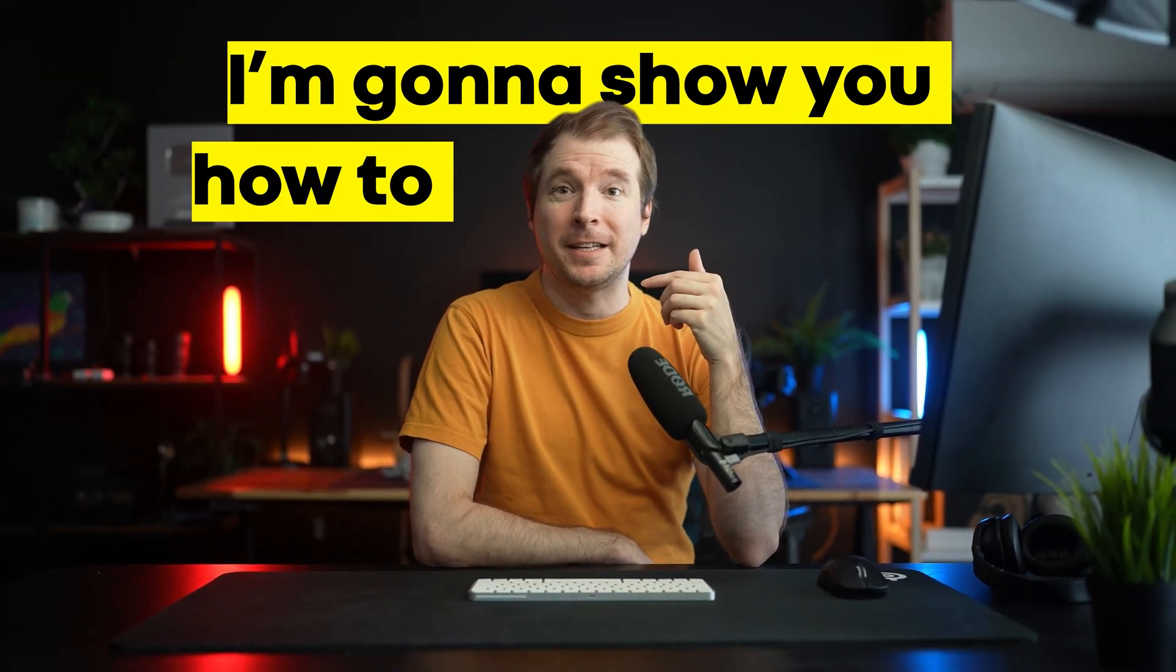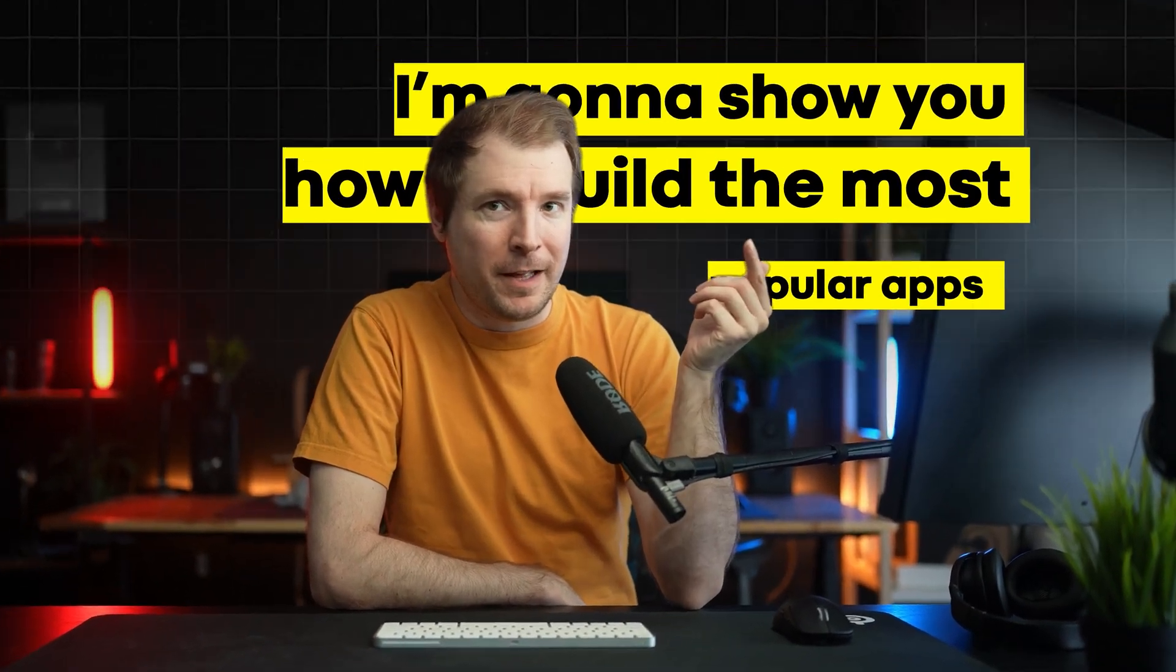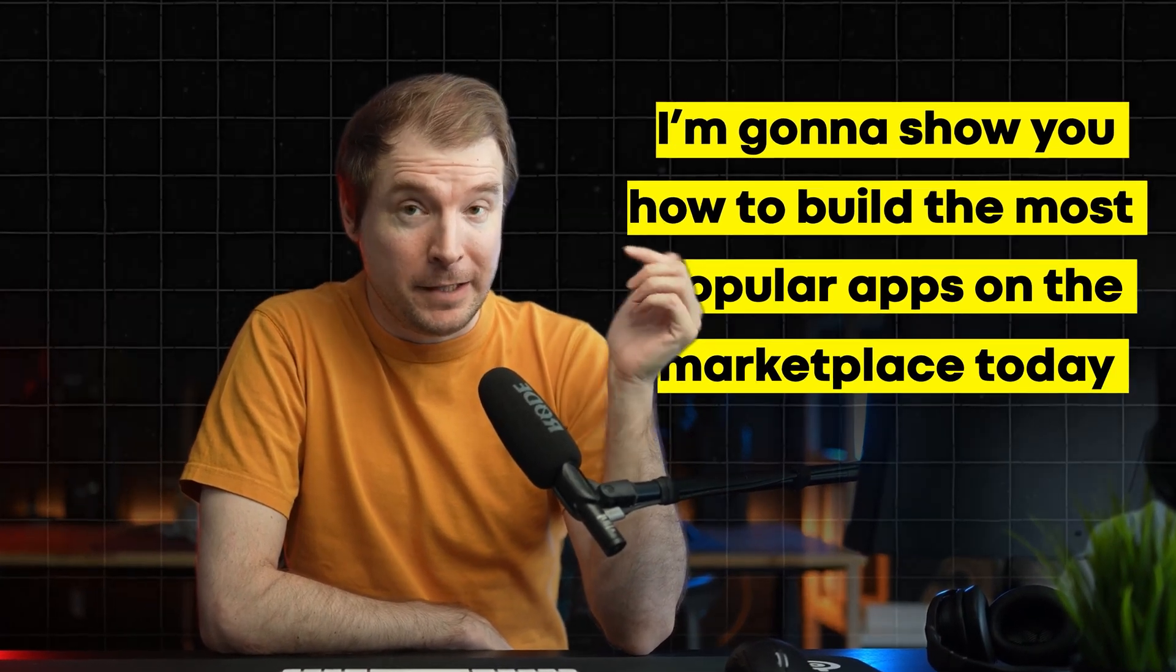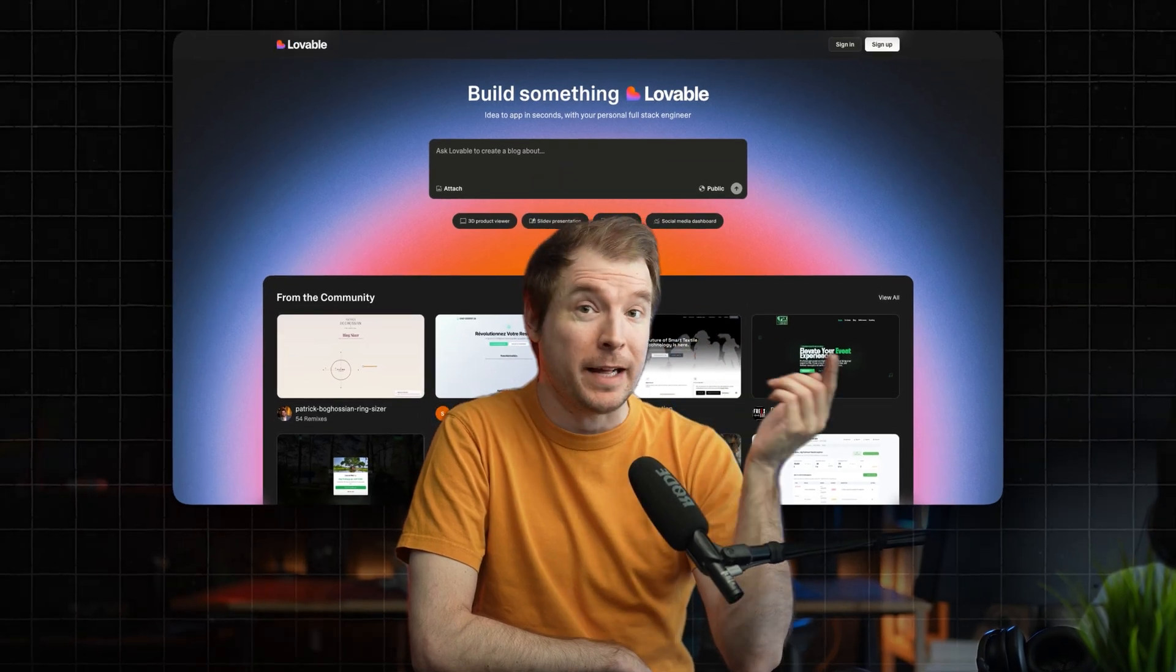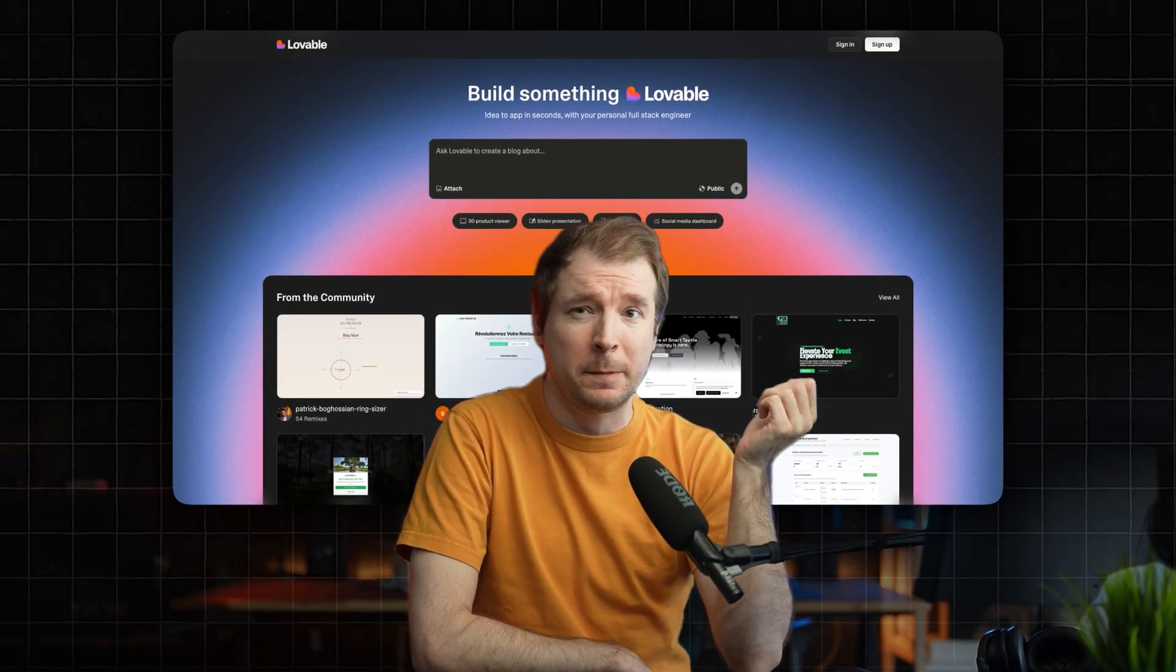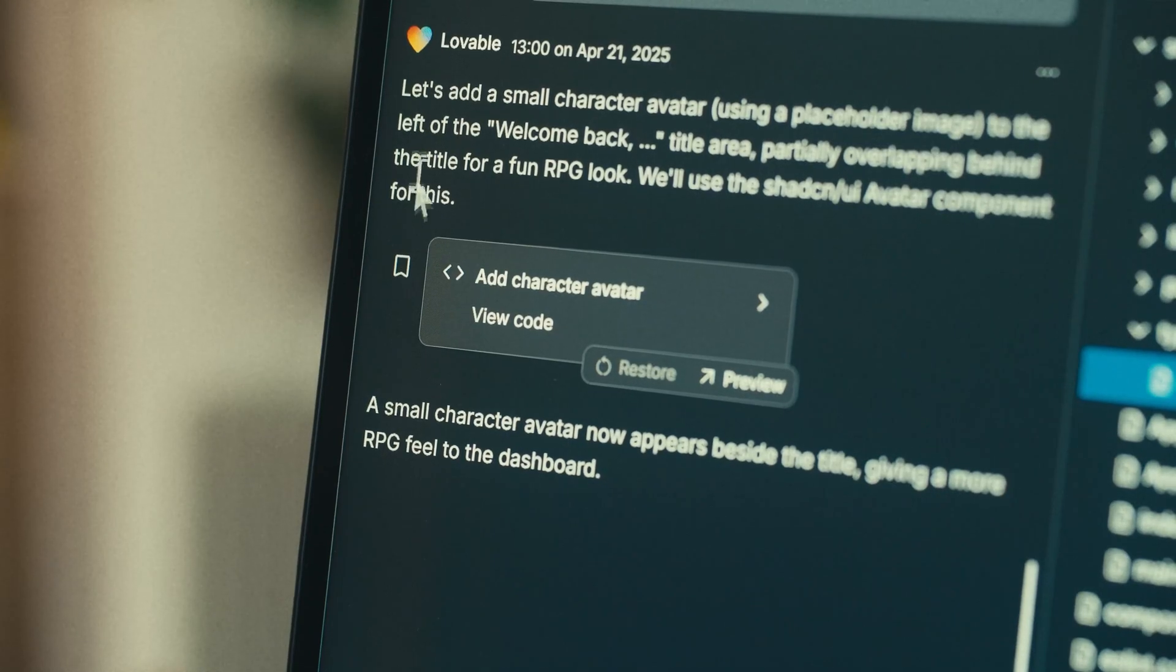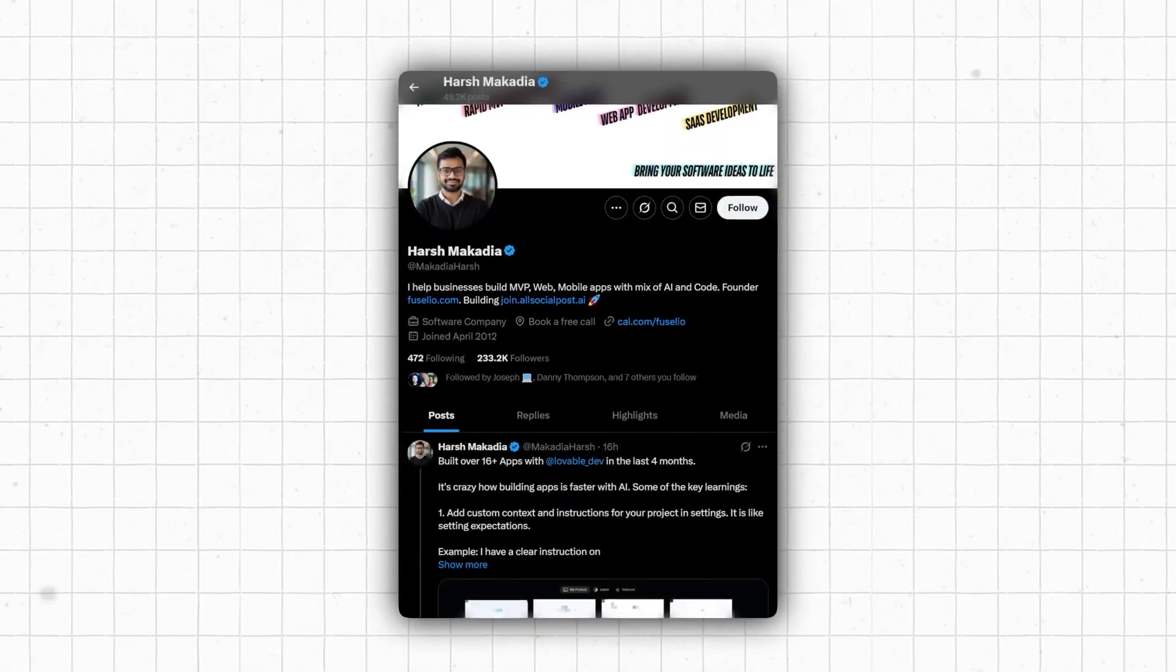In this video, I'm going to show you how to build the most popular apps on the marketplace today using Lovable, a tool that turns ideas into reality with just a little bit of help of AI and code.